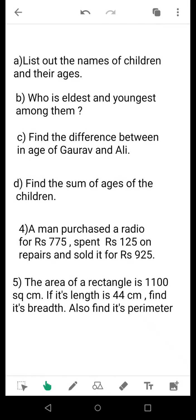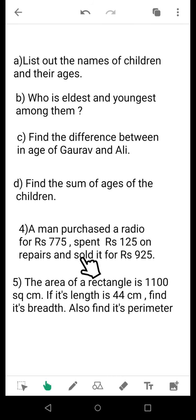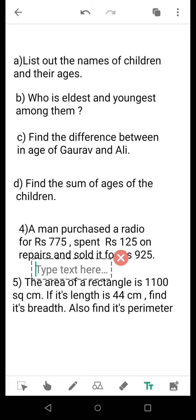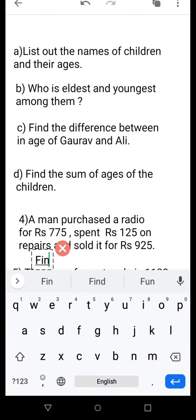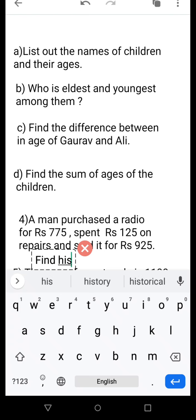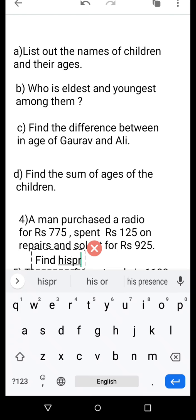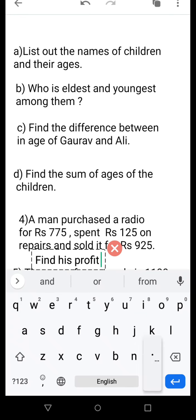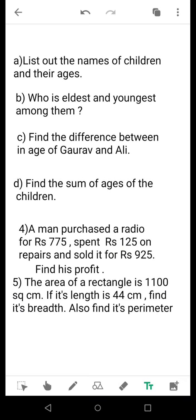Now we come to question number 4. A man purchased a radio for Rs. 735, spent Rs. 125 on repairs, and sold it for Rs. 925. Find his profit. First, list out the total money spent on the radio — that will be the total cost price. The selling price is given as Rs. 925. Then find out the profit.